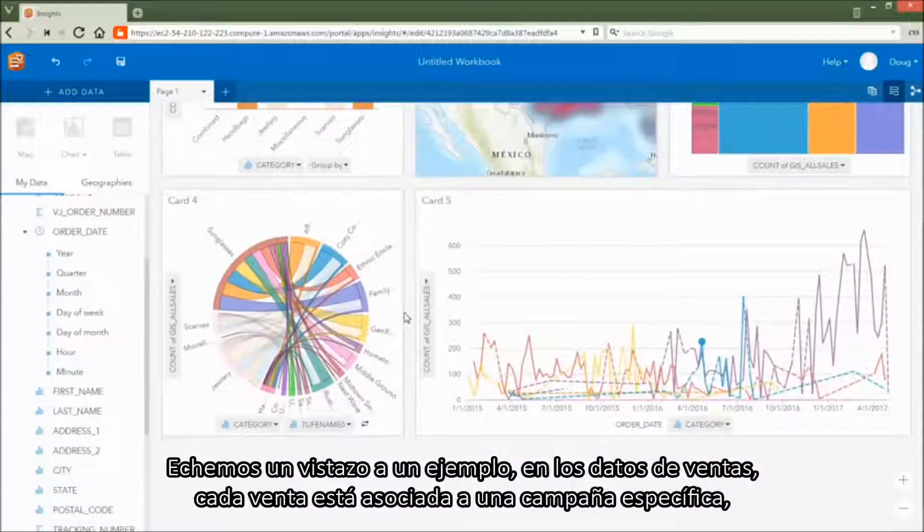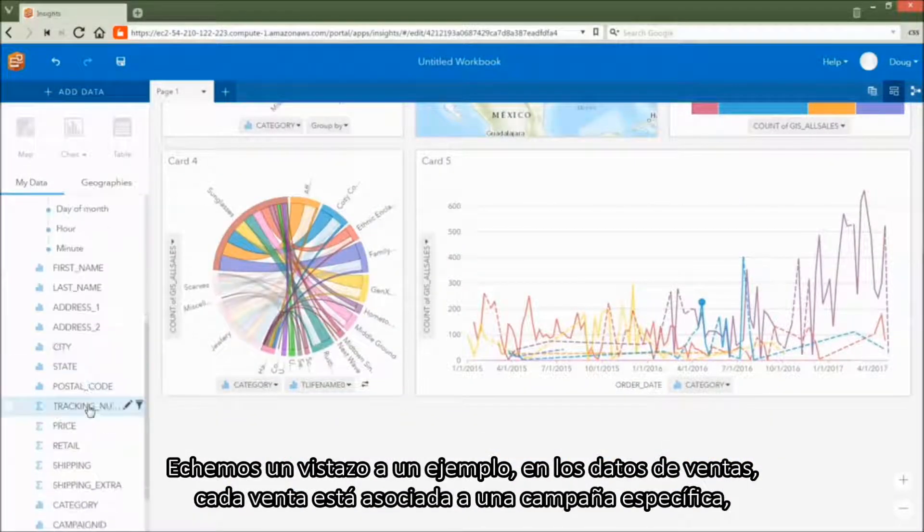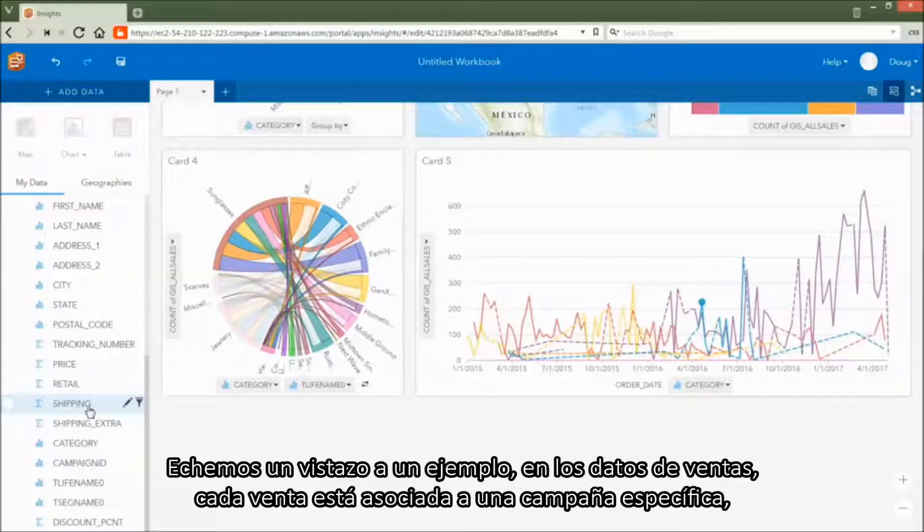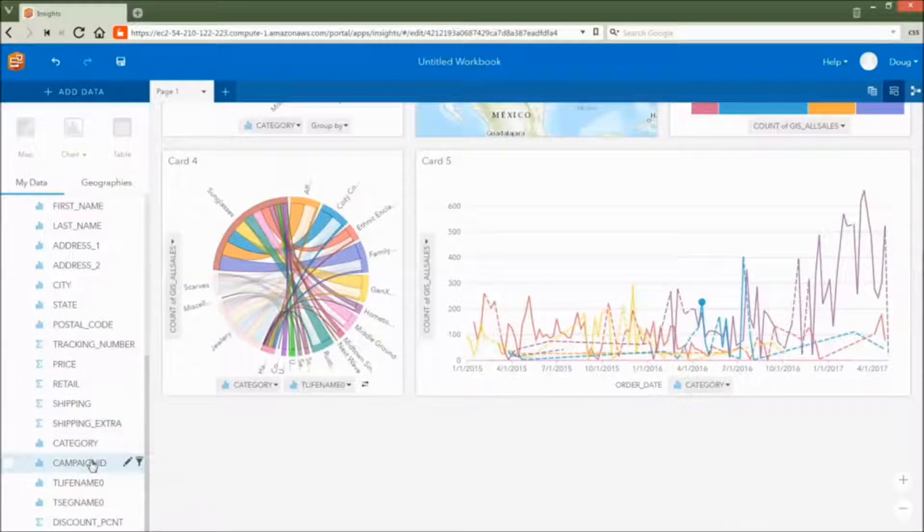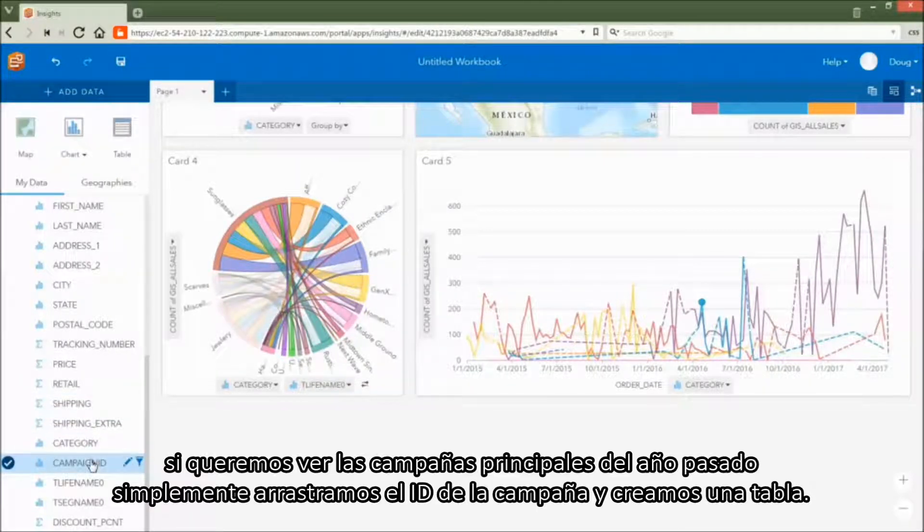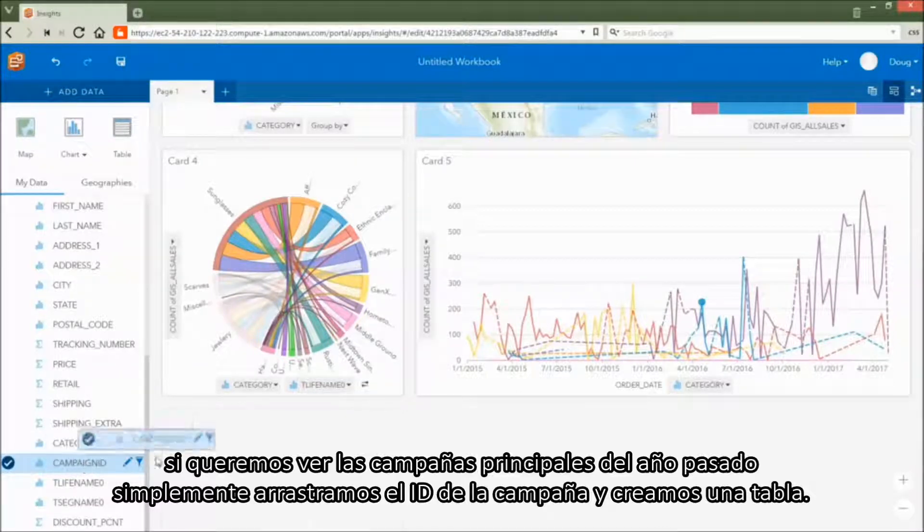Let's take a look at an example. In the sales data, each sale is associated with a specific campaign. If we want to see the top campaigns of last year, we simply drag the campaign ID and create a table.